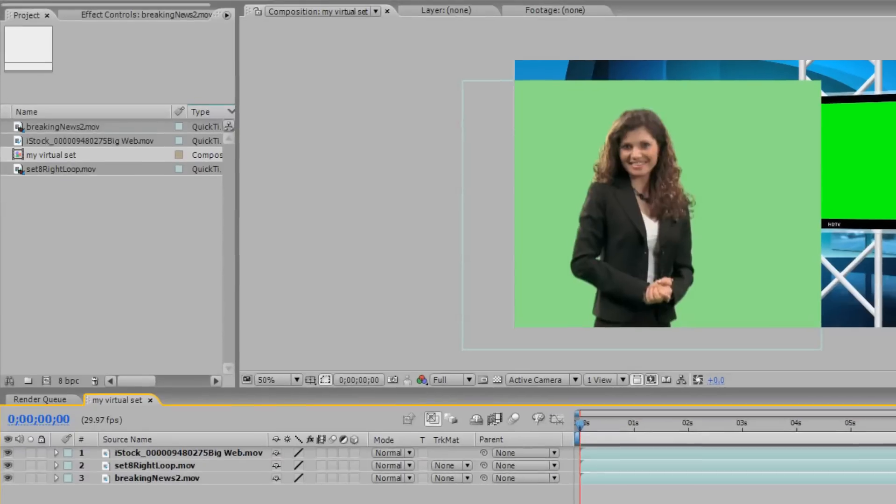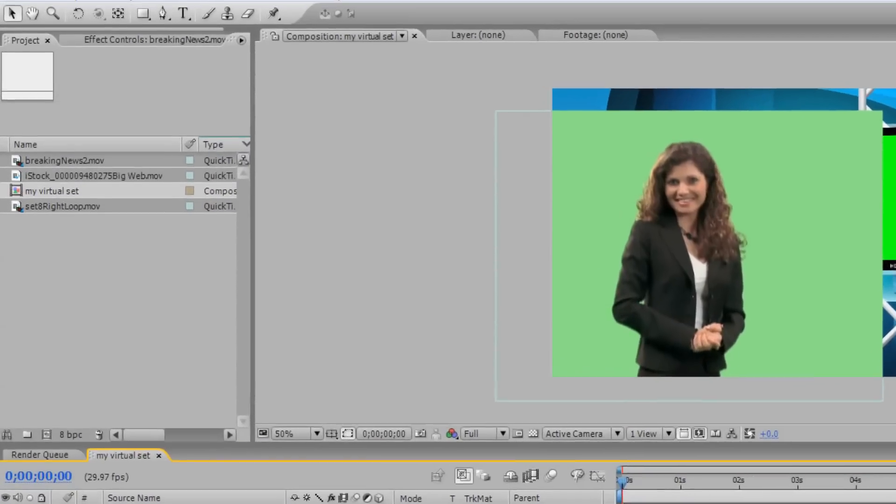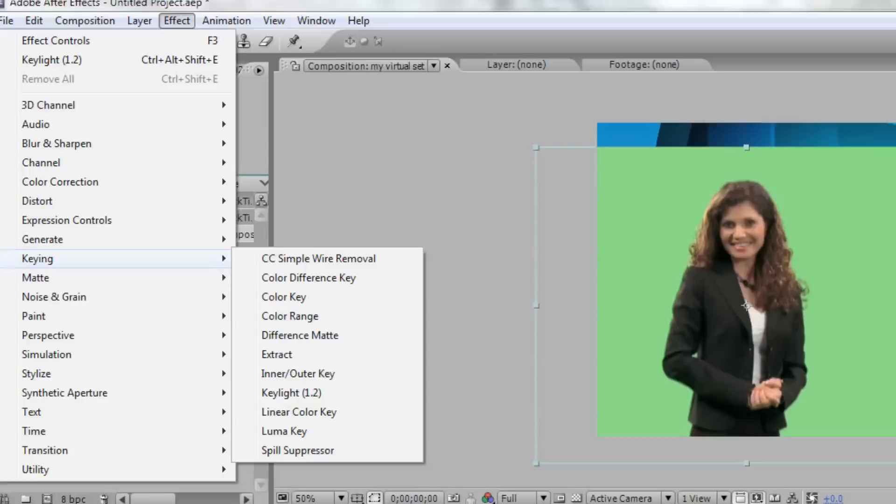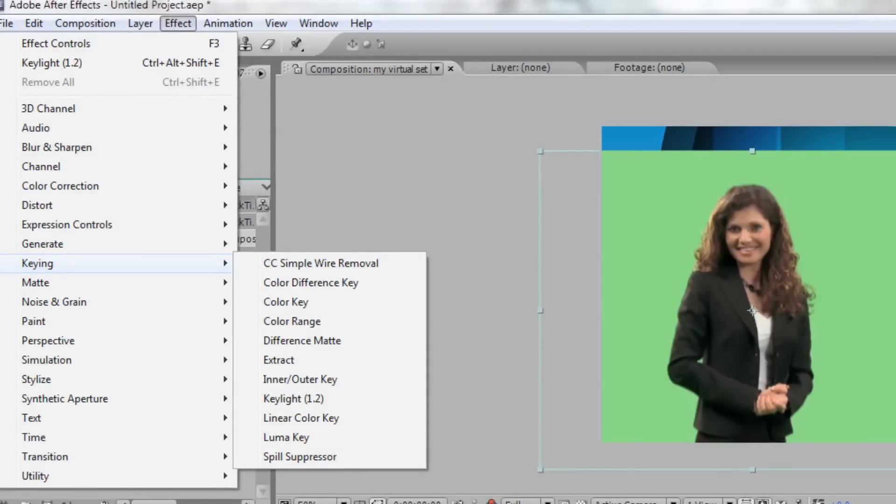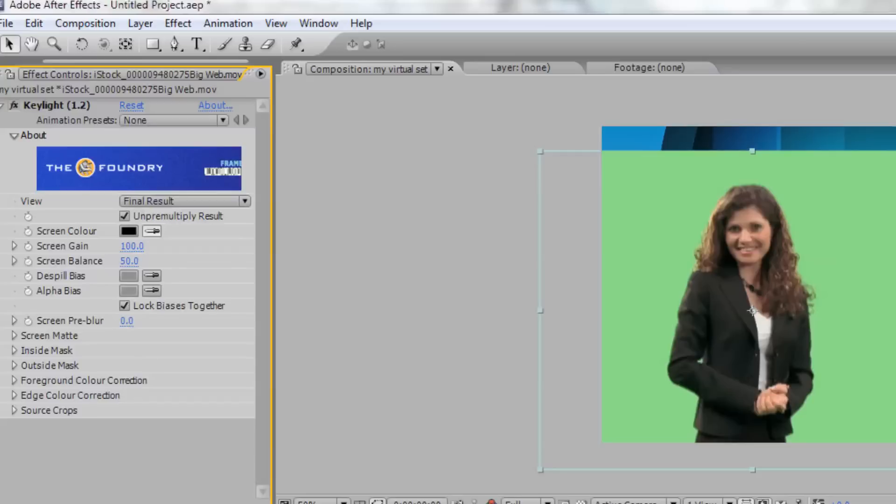Select the top layer with your talent. Next, click Effect in the toolbar, scroll down to Keying, and select Key Light. If you do not have Key Light, you can select Color Key or Color Range to remove the green screen from your shot.